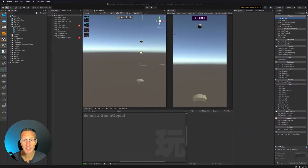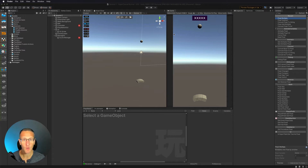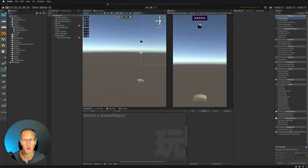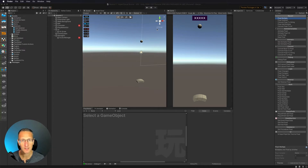So in our last demo, we added score to the game. Now what we're going to do is look at adding a game over. We need to do a couple of things, and one is to add a game over UI.